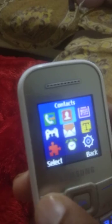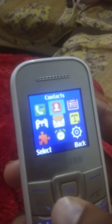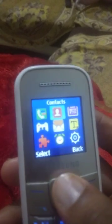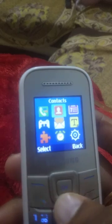Today I will show you how to set quick contact in a feature phone. It is a Samsung phone. First, unlock the phone and go to the menu, then select contacts.